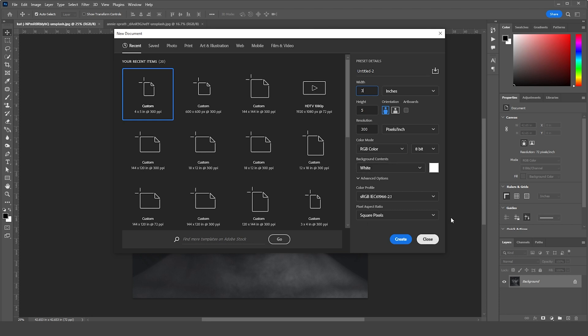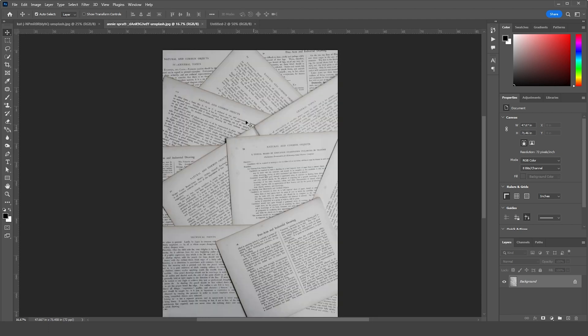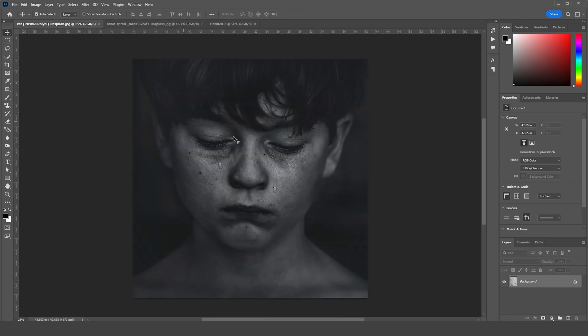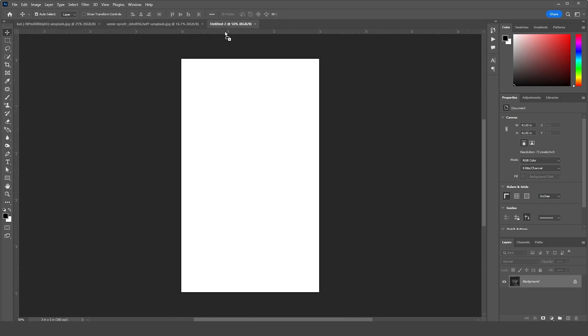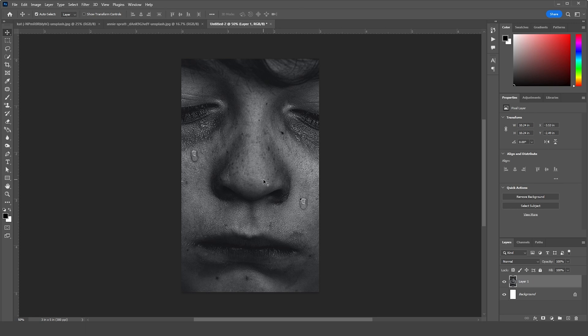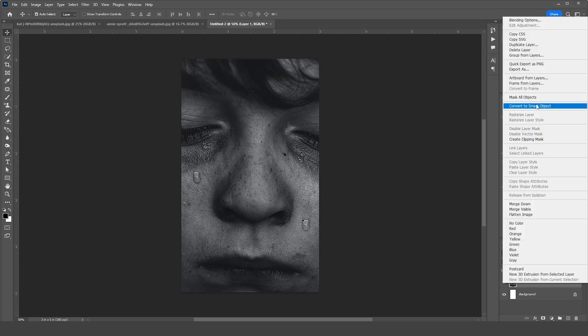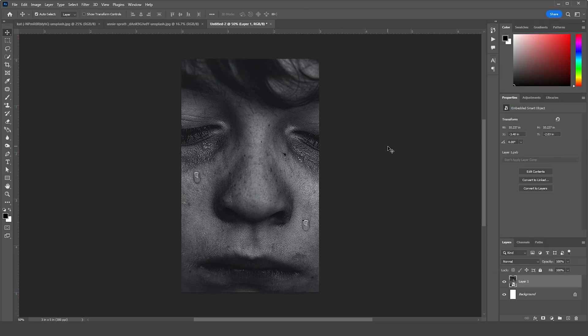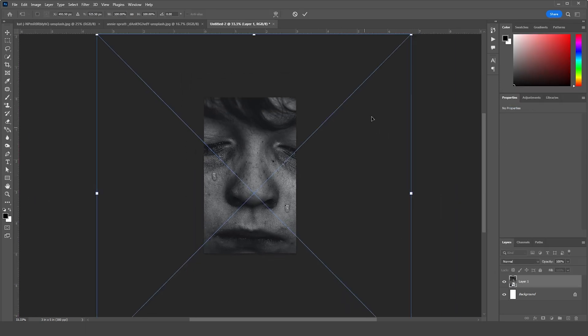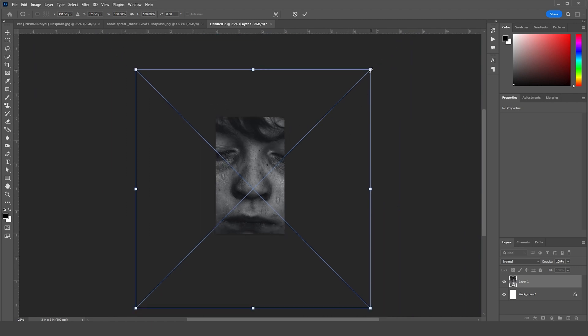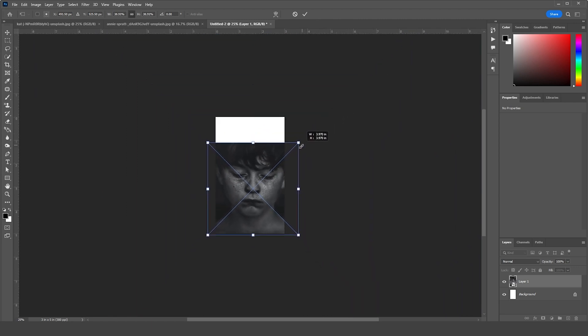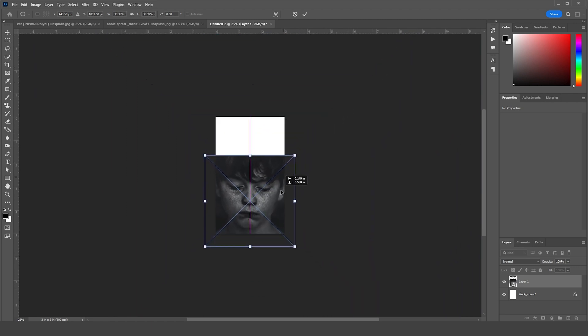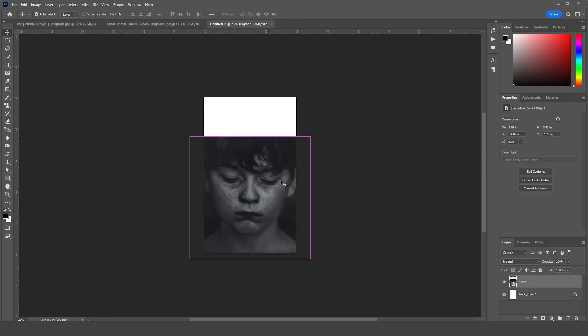Right after that, let's drag and drop this image right over here and convert it as a smart object. Press Ctrl+T, let's make it a little smaller just like so, and keep it somewhere around here.